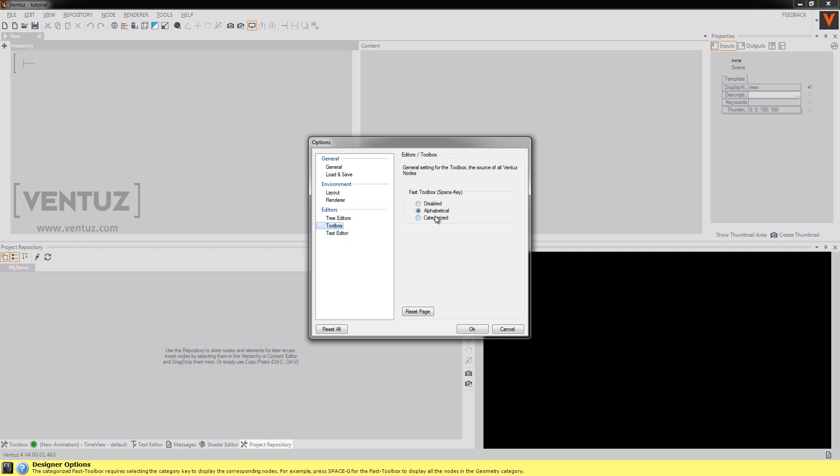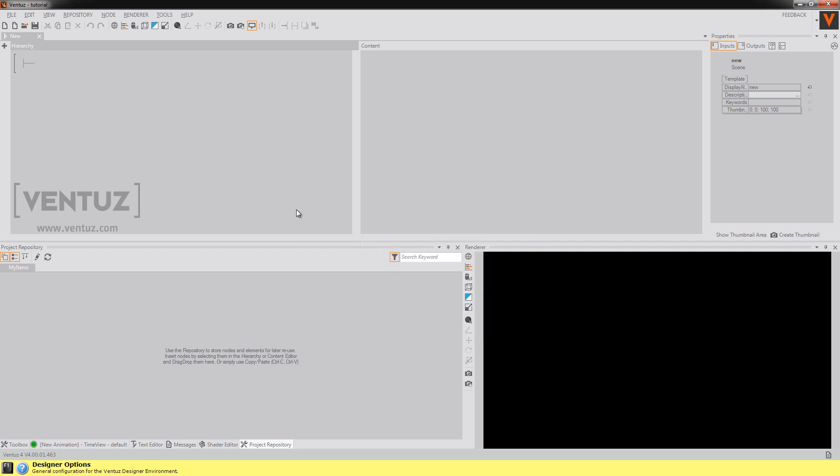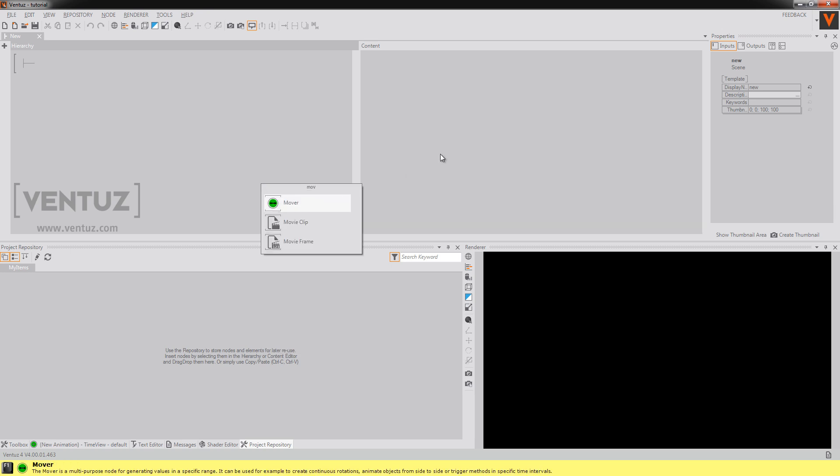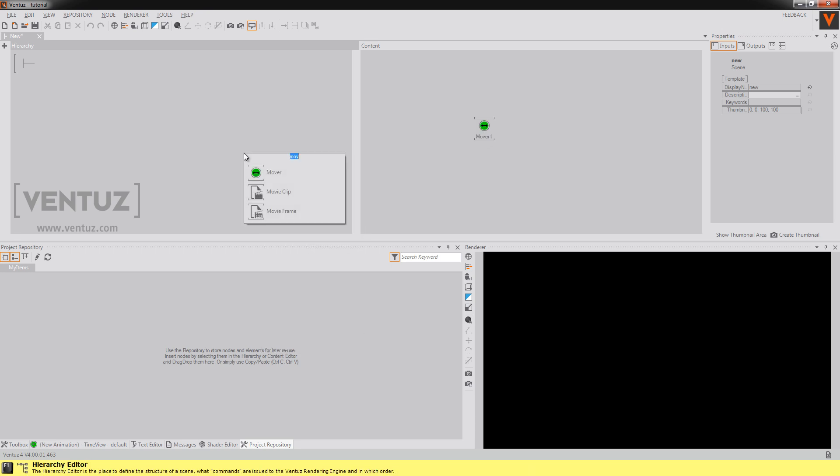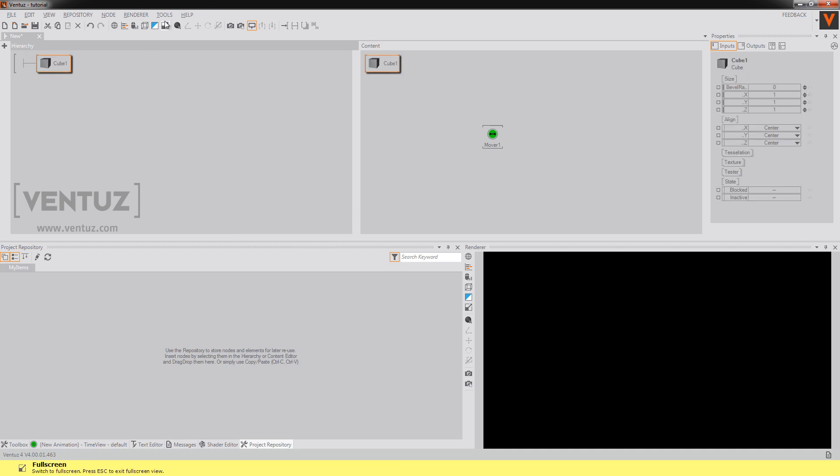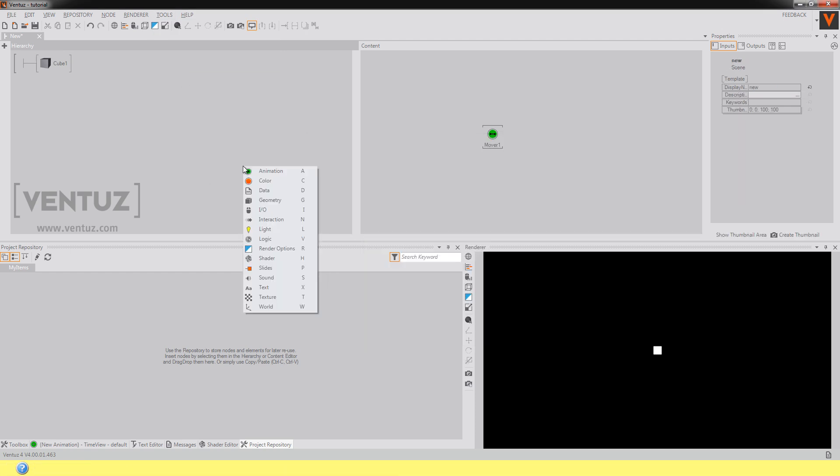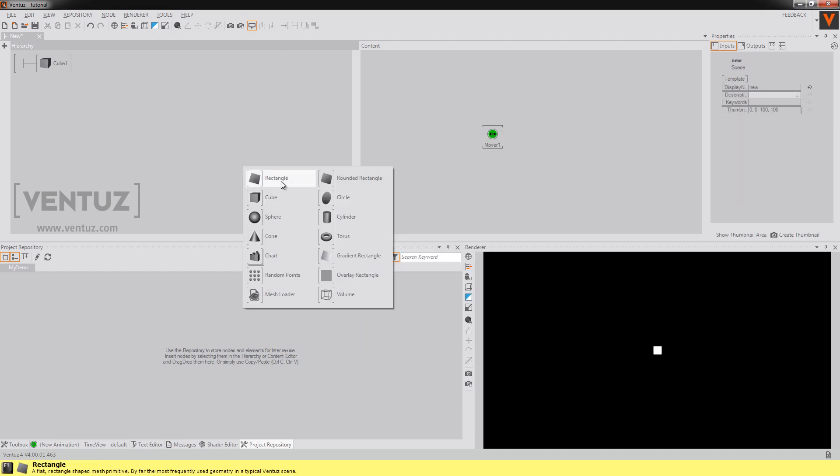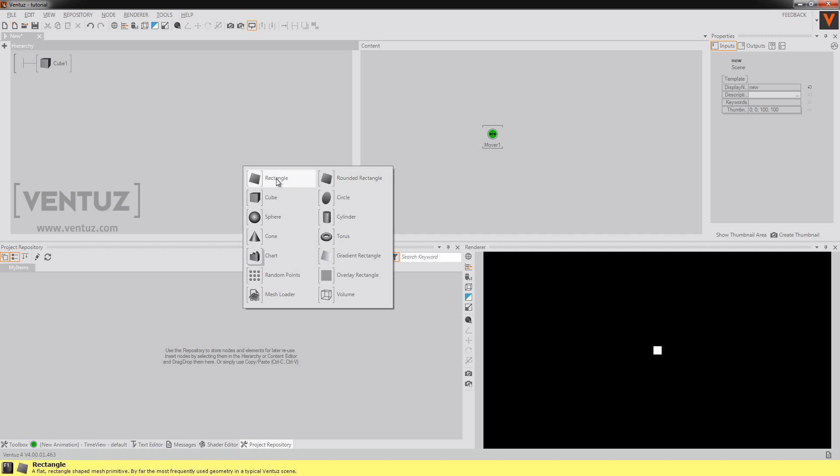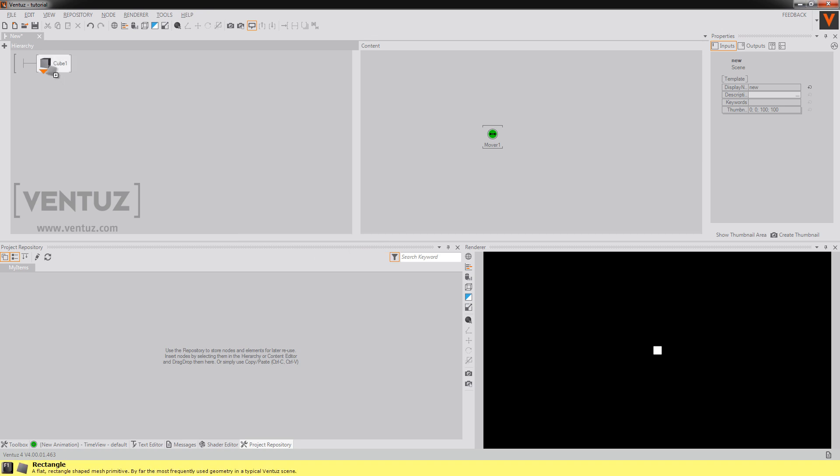I can show it to you. Right now it's on alphabetical so if I'm in the scene and I press space I can type whatever node I want here like mover and I can drag it out and that's it or cube like this. Another way to do this is categorize view. For example if I say geometry it's G and then I can take my rectangle or whatever here.